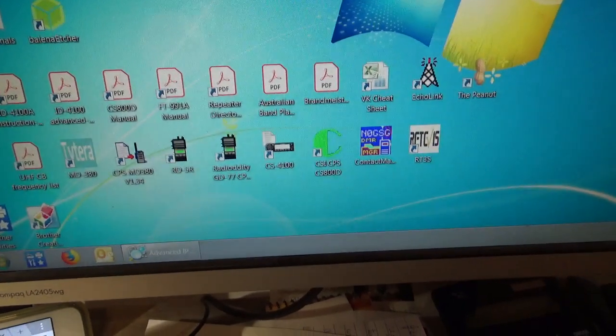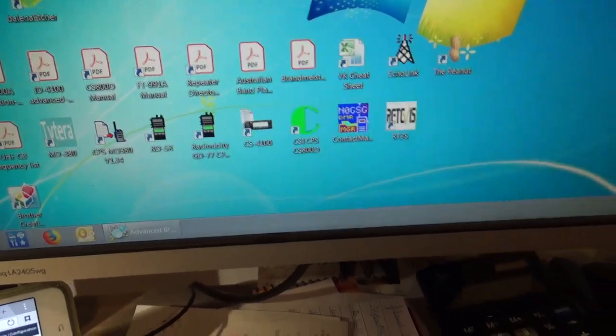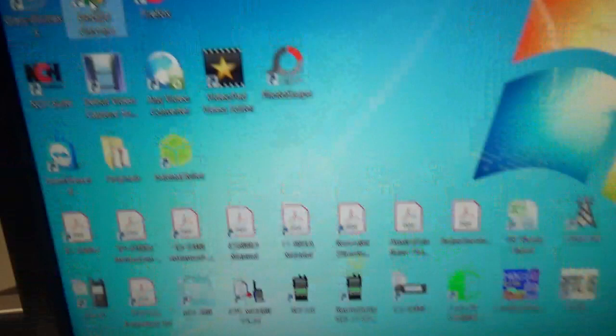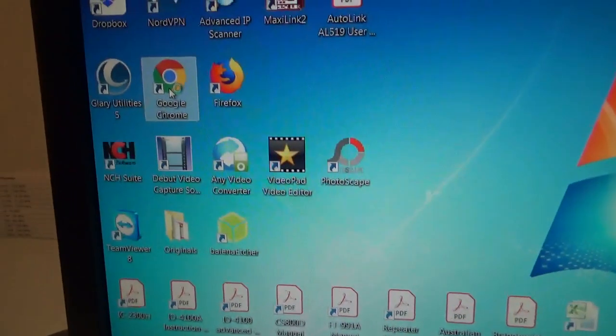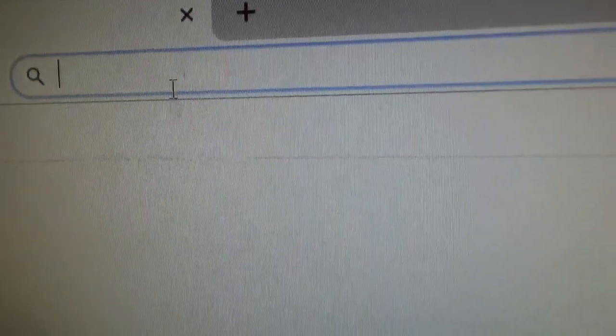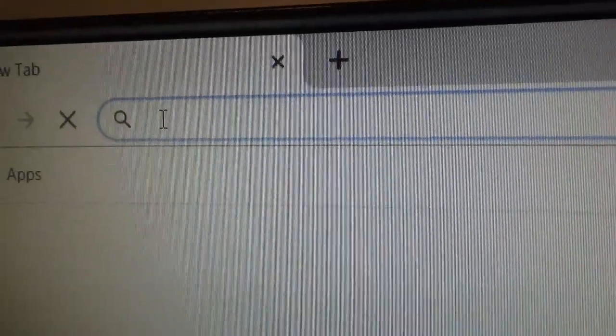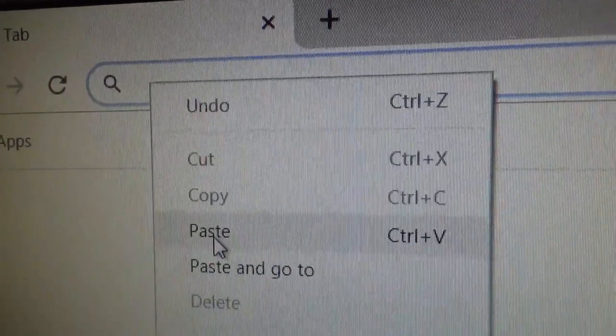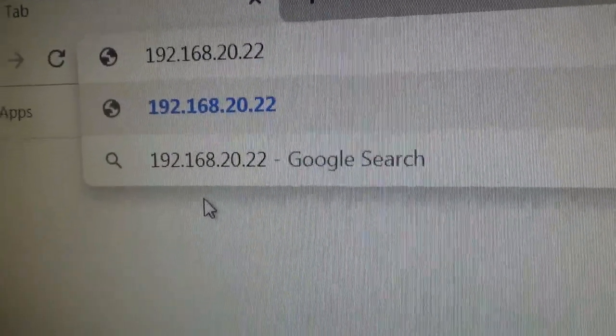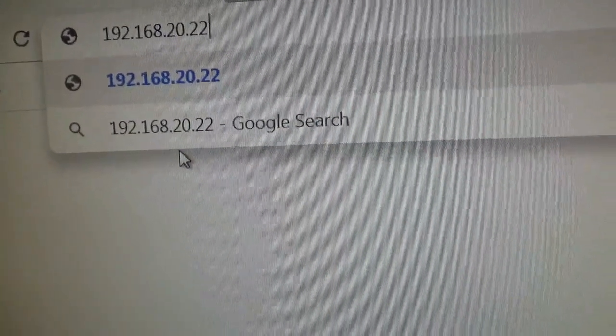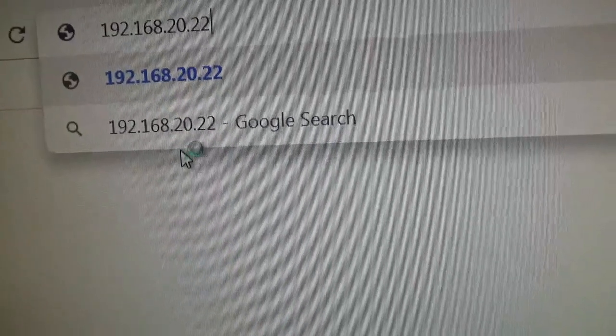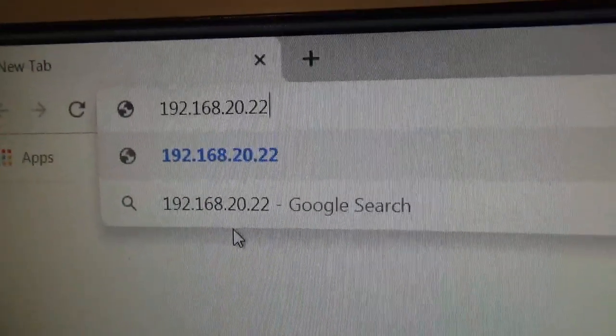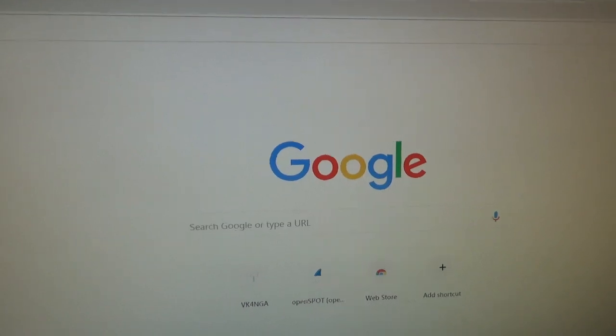Open any browser, so we'll go into Chrome. We'll just come up to the top, right click and paste, and just hit the enter button.